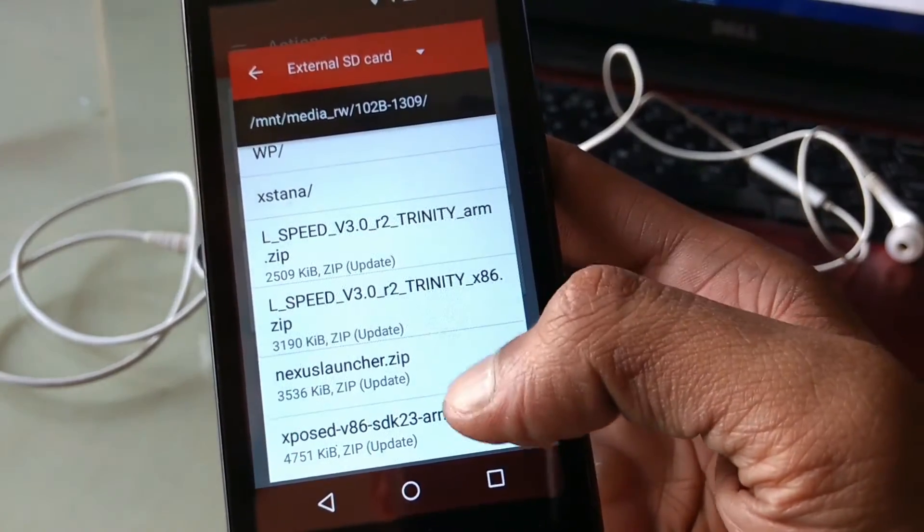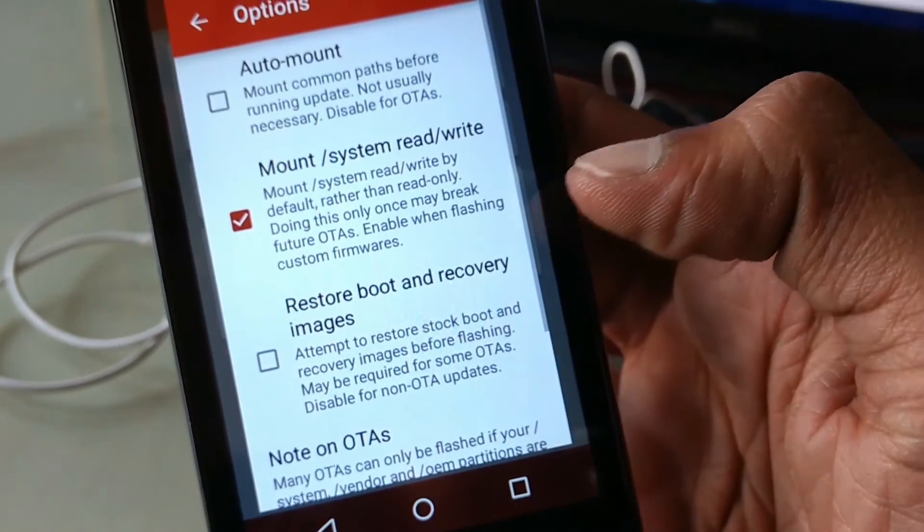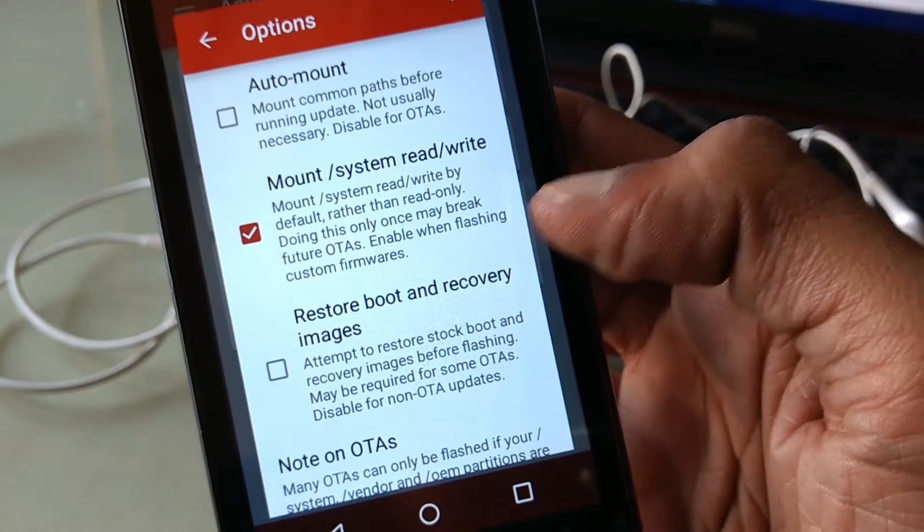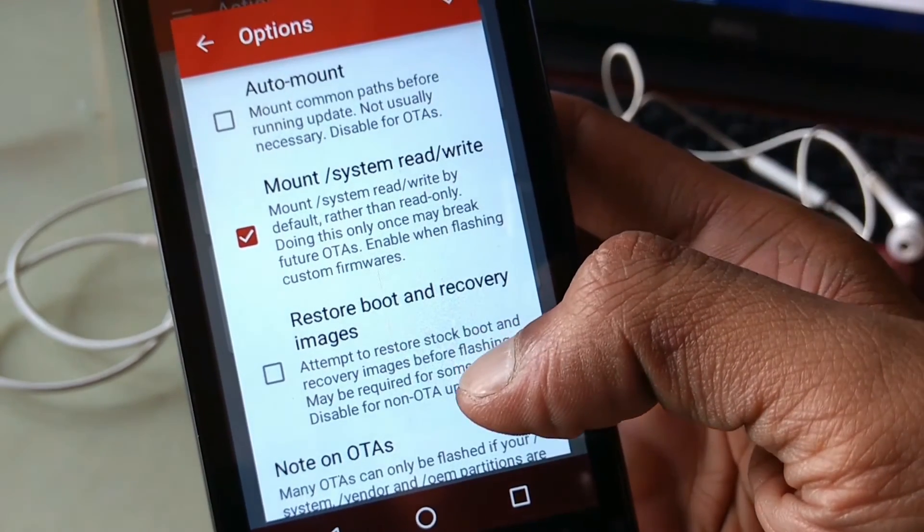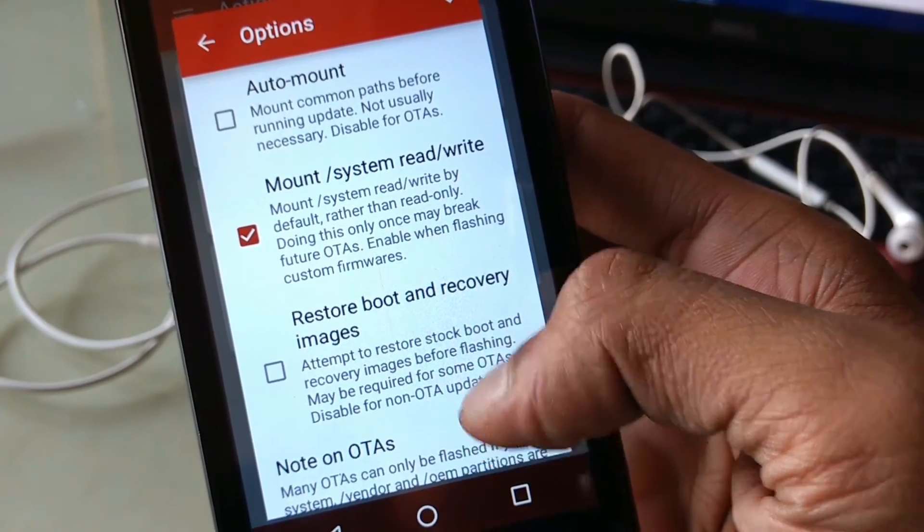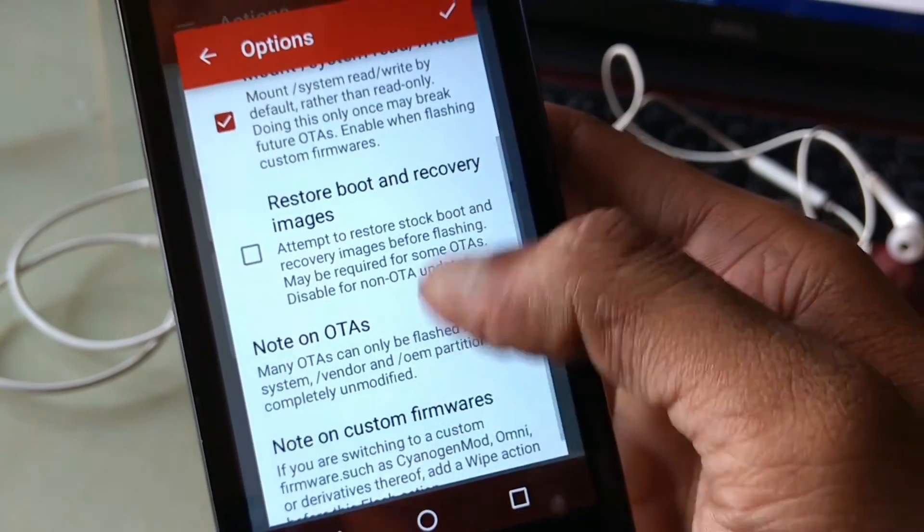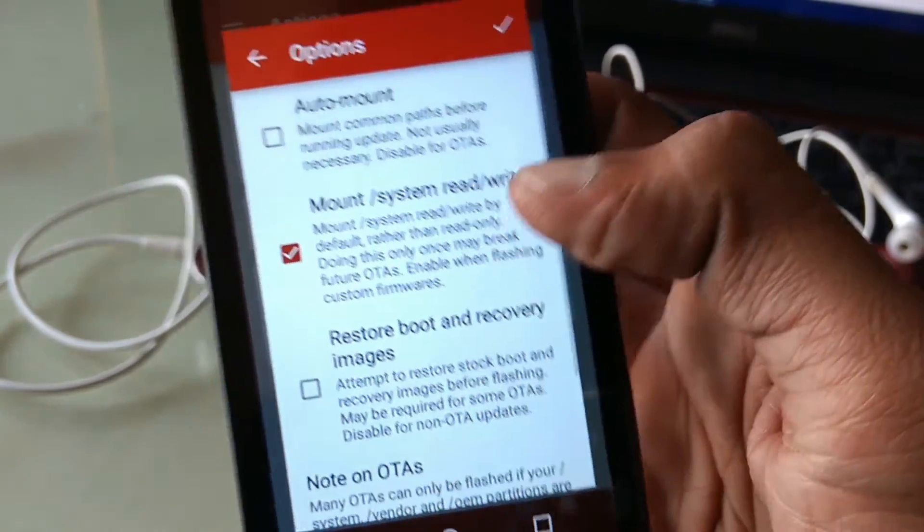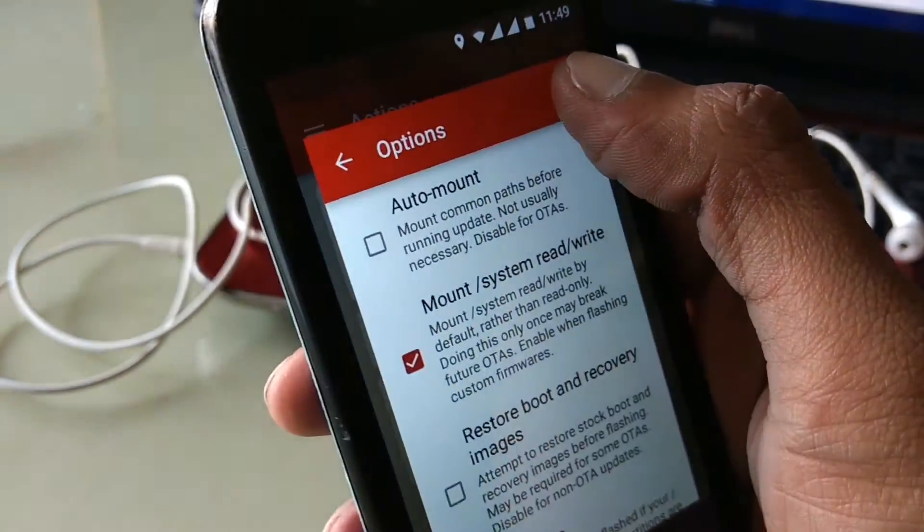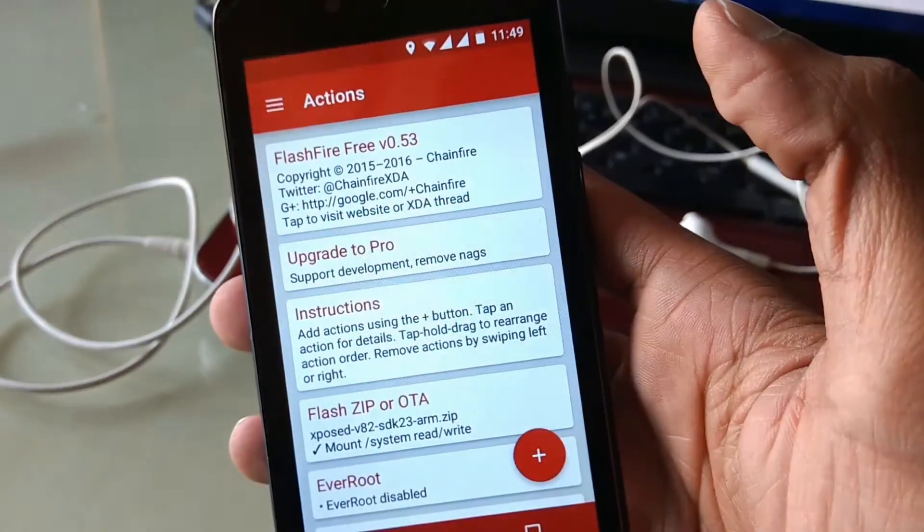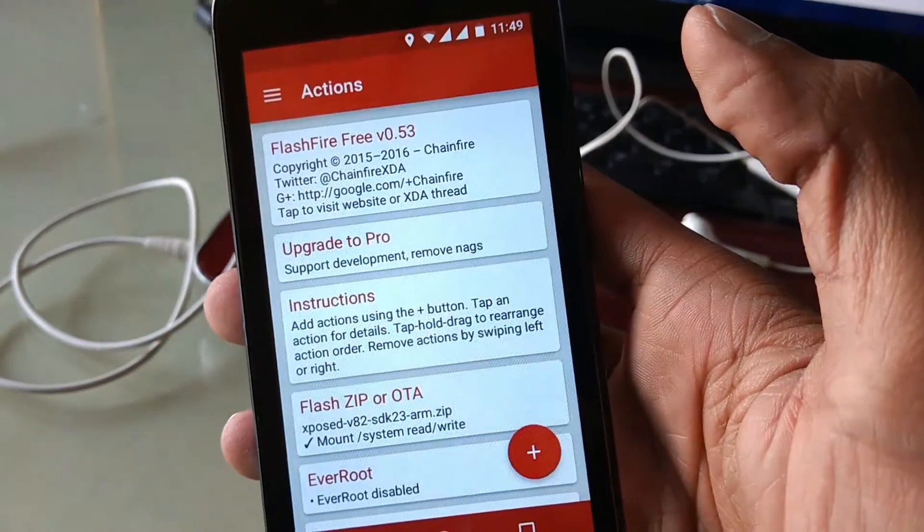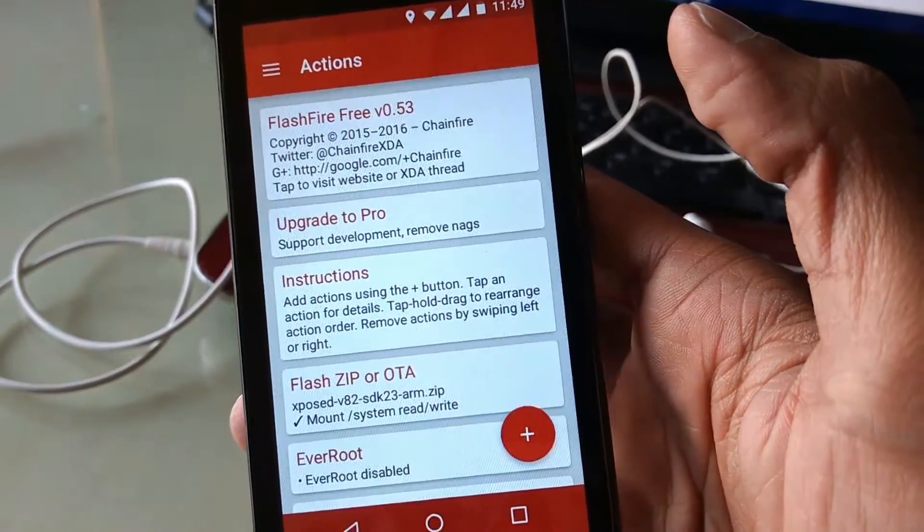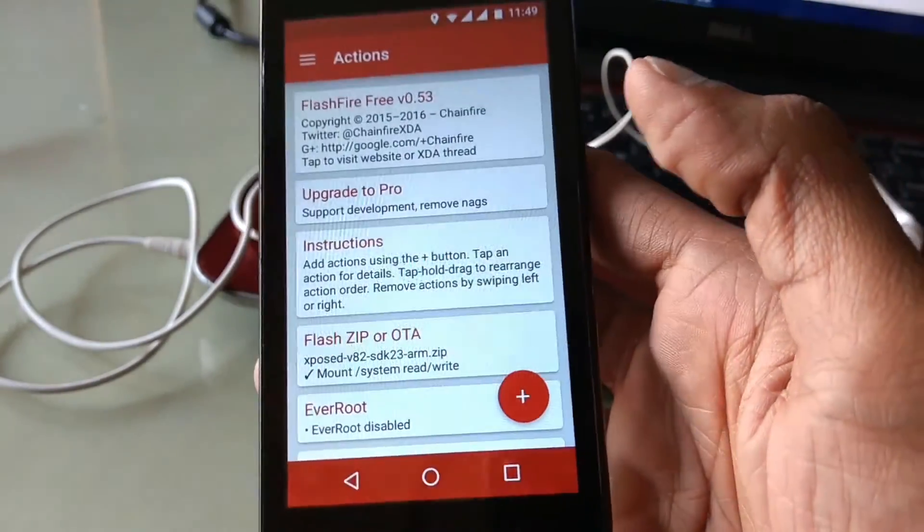Once you select your zip file, you'll get this type of pop-up window. Now only check the mount system read option and uncheck other options.